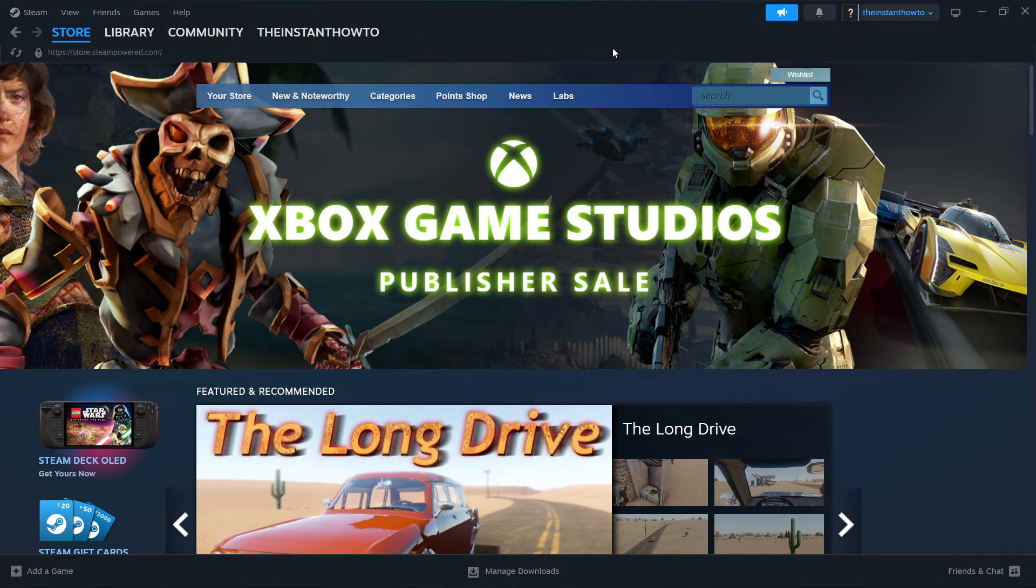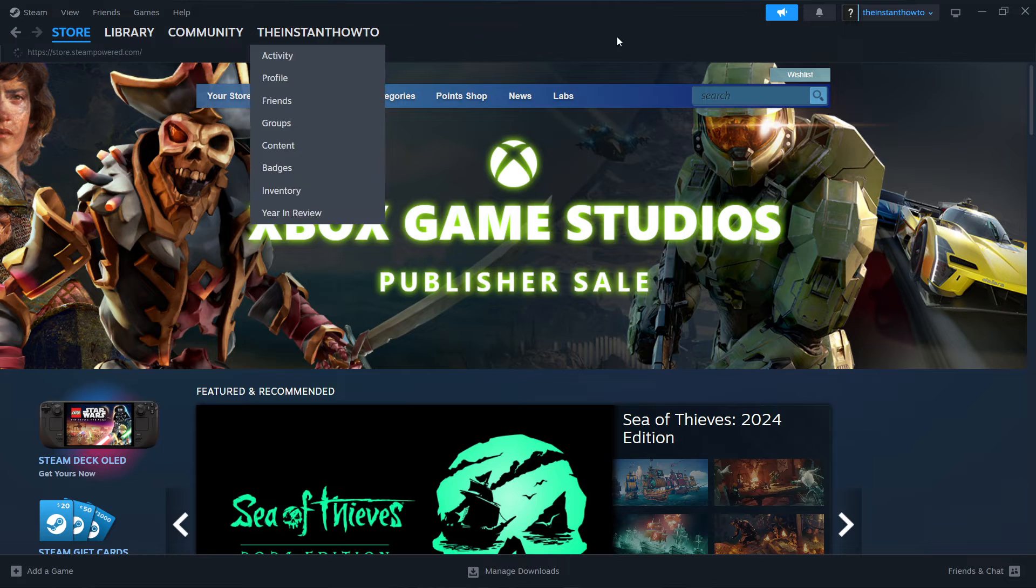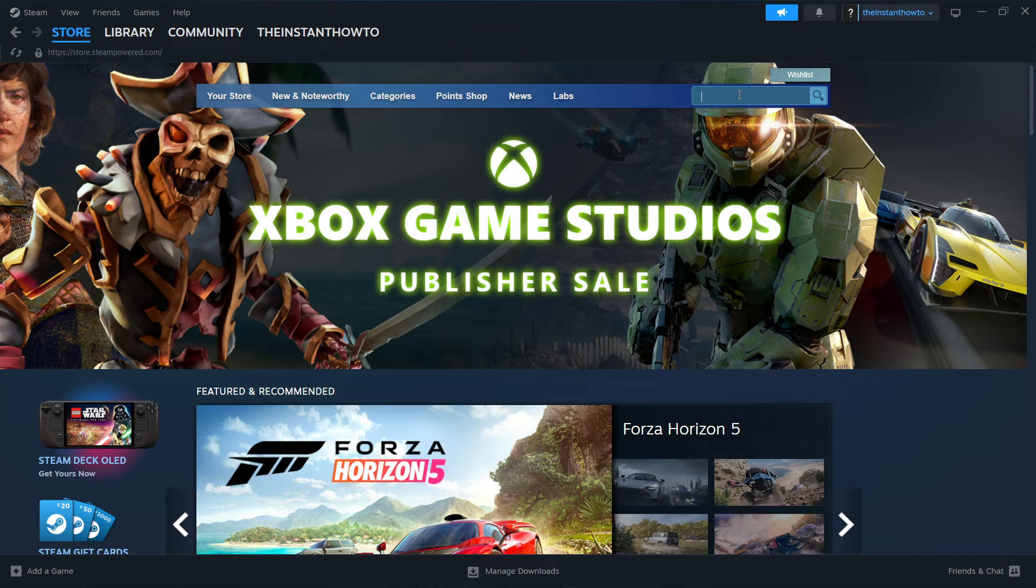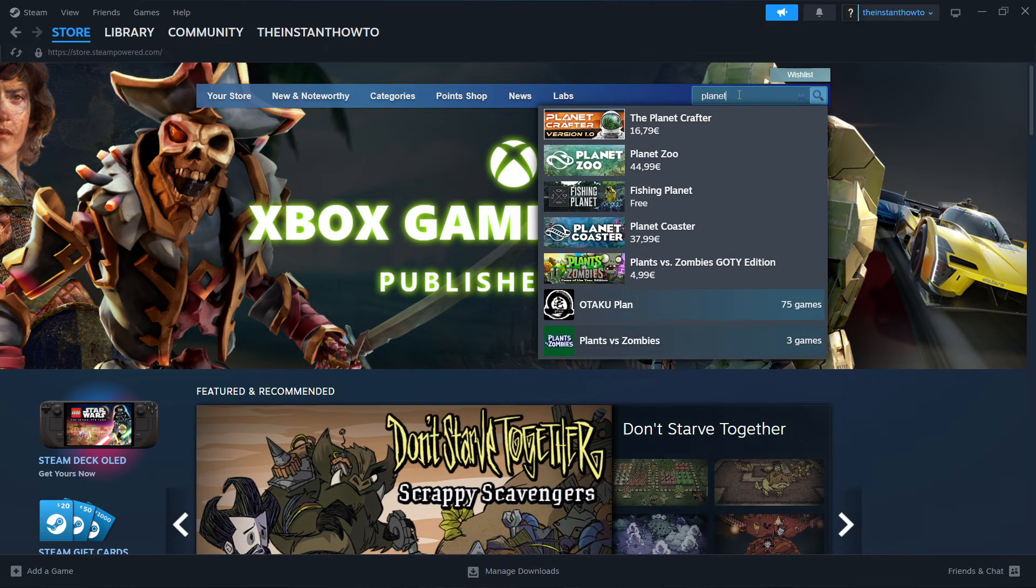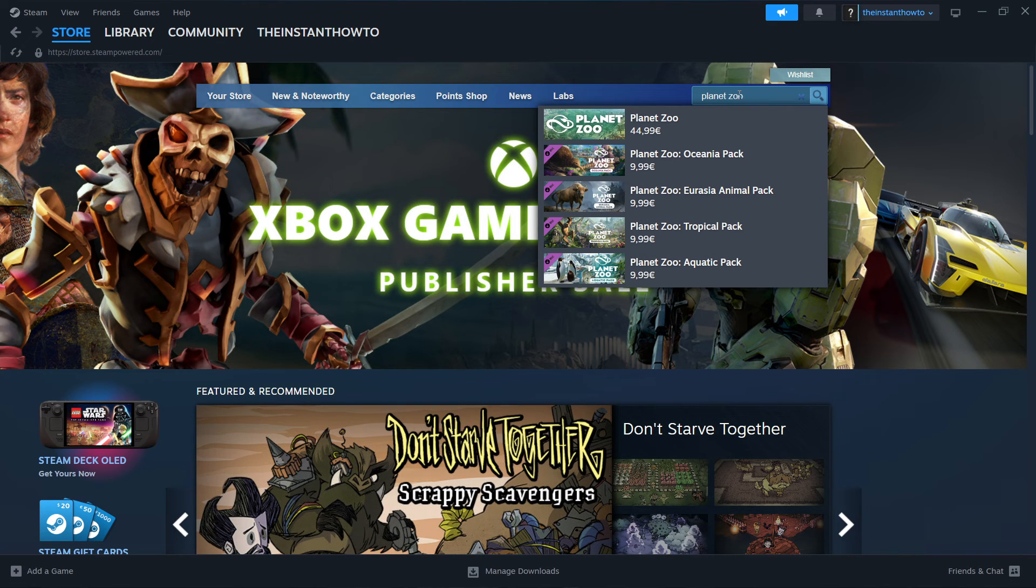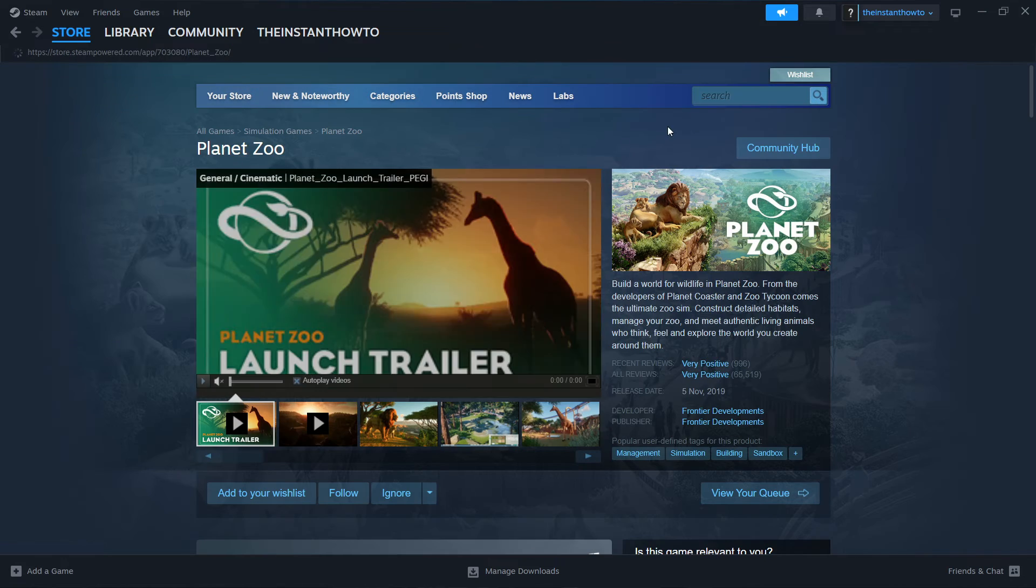If you're not seeing this screen, click on Store up here and you're in. Type Planet Zoo into the search box, then click on the first game that pops up.